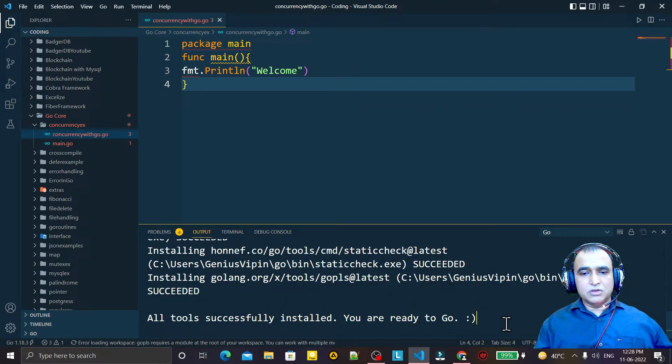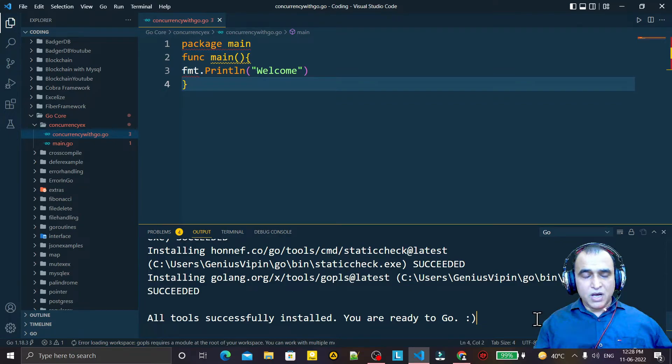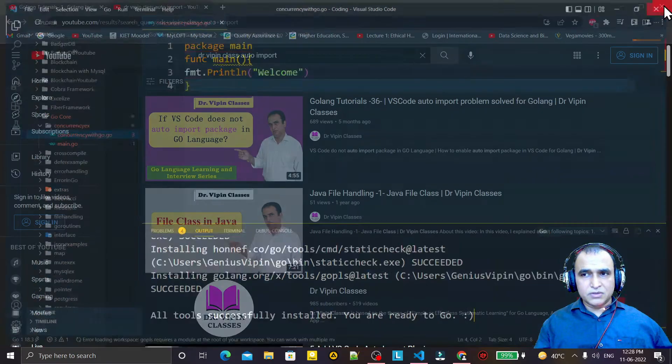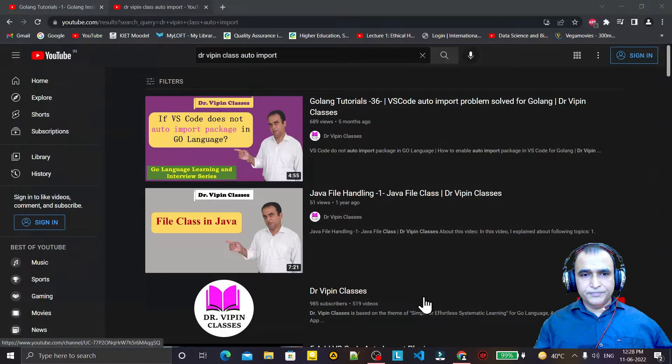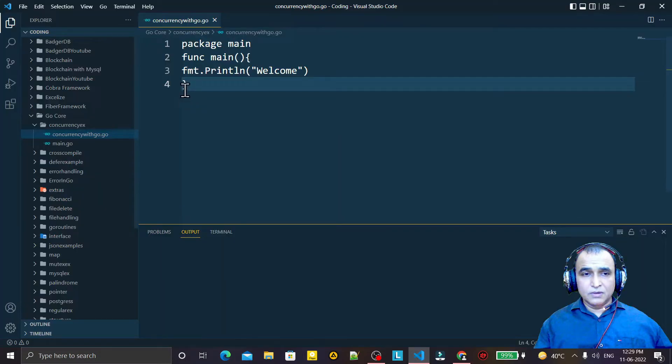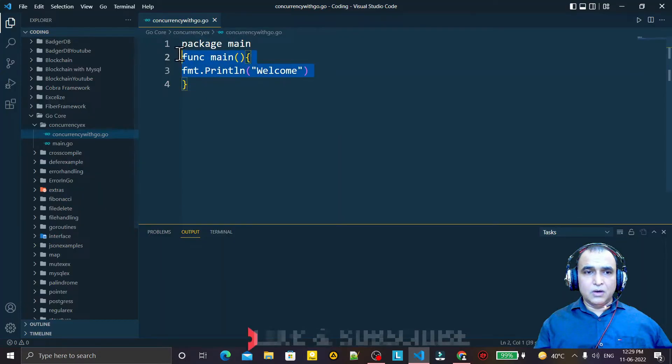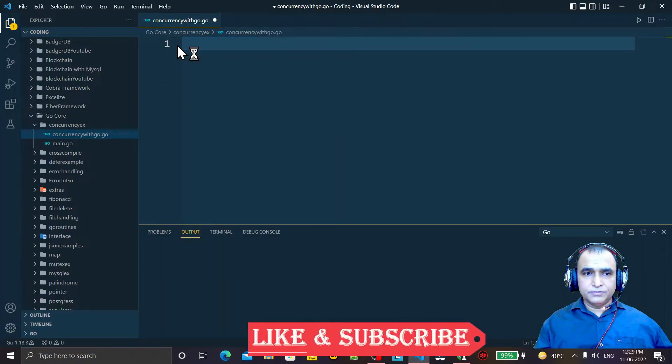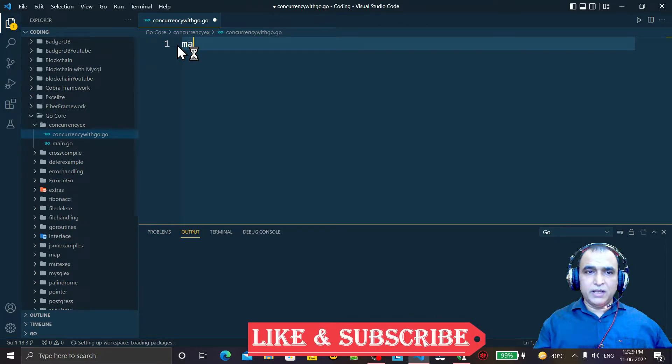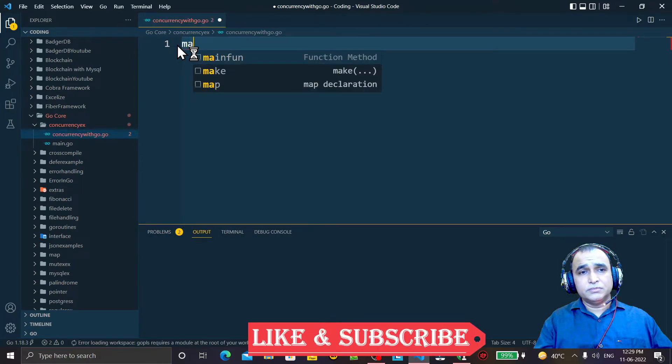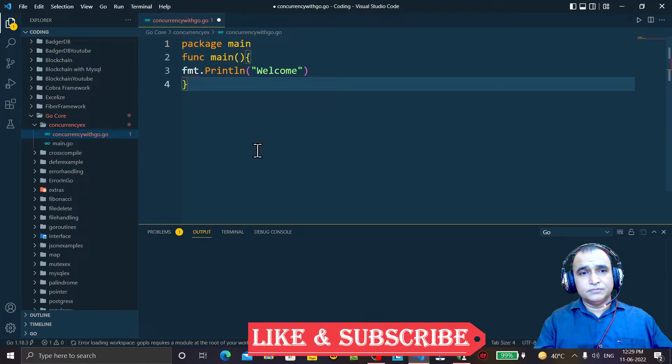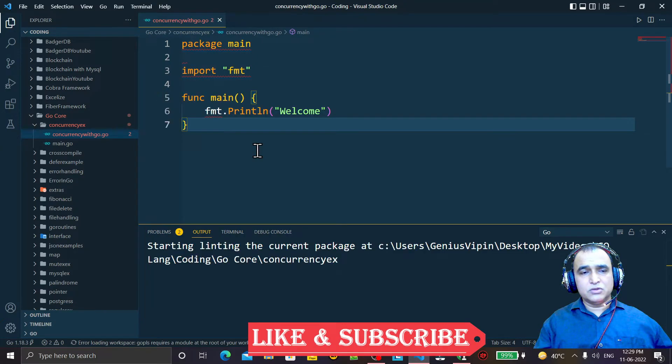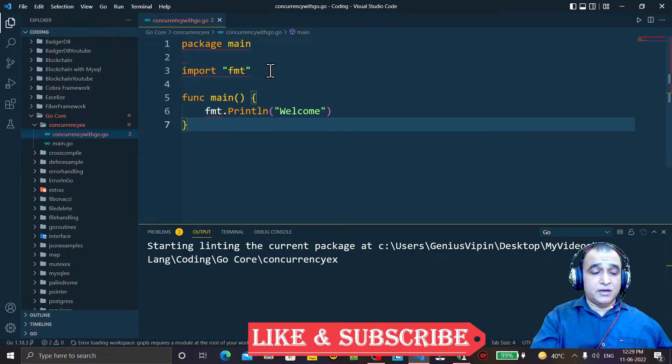So after this installation, just close it, open once again. Now I remove this code, again I try to insert this code. You see, I insert this code and try Ctrl+S. You see automatically my import is working.